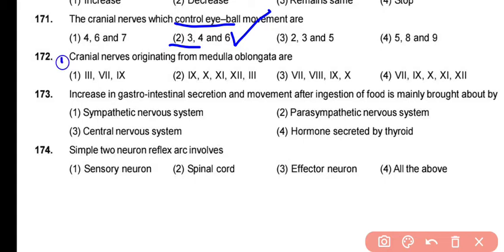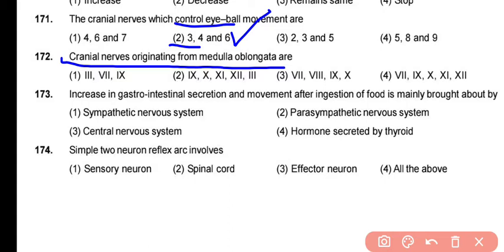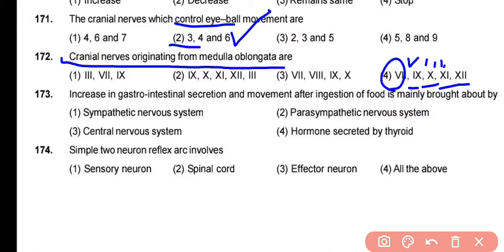Question 172: The cranial nerves originating from the medulla oblongata are cranial nerves 8, 9, 10, 11, and 12. So cranial nerves 8 through 12 originate from the medulla oblongata. The correct answer is option 4.